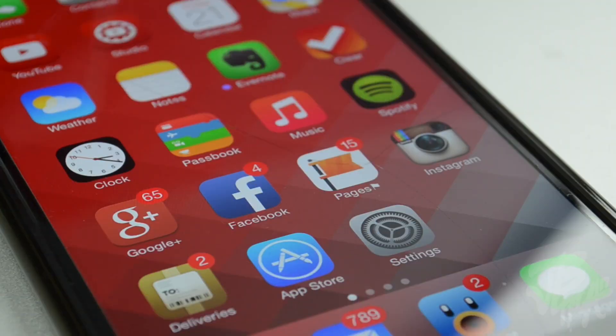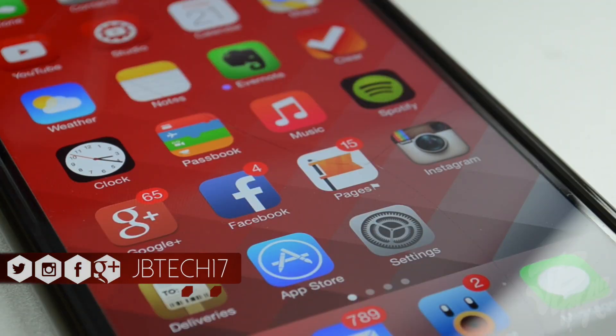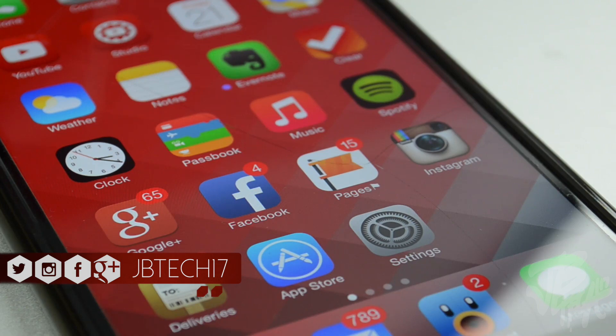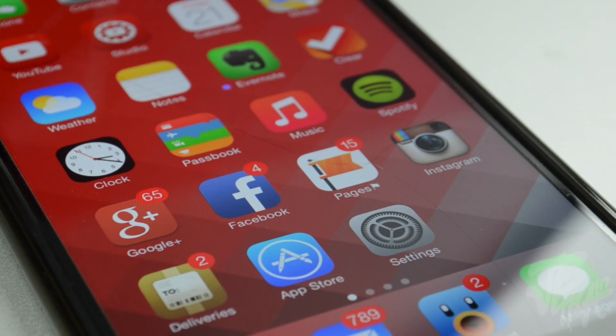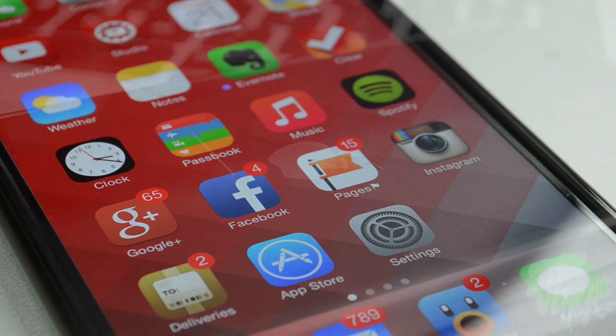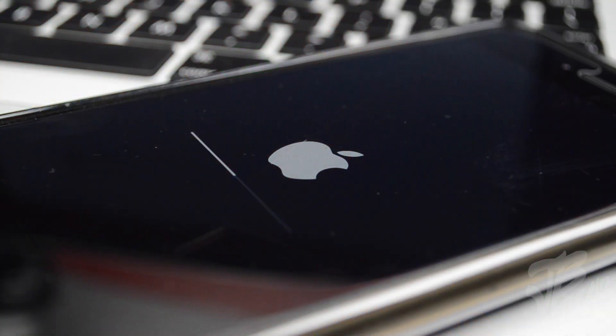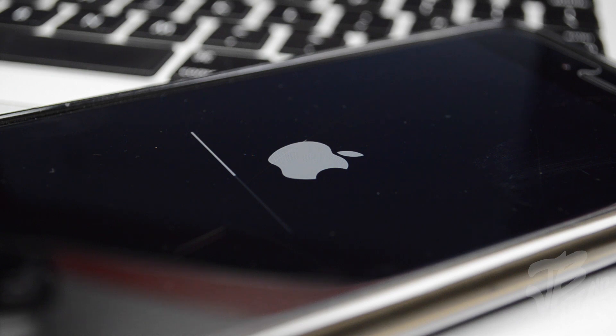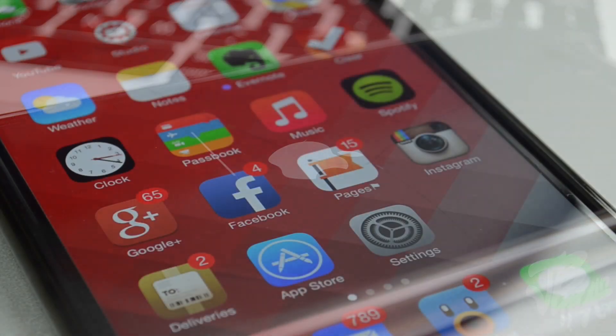What is up guys, Joel here, and today I'll be showing you how to downgrade from iOS 8.1.1 to iOS 8.1. If you're one of the many that actually updated and you still want to be jailbroken, unfortunately there's not a jailbreak available for iOS 8.1.1, but the good news is that you are able to downgrade, which is what I'm going to be showing you in this video.